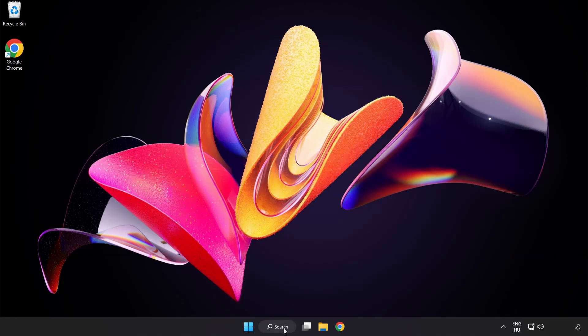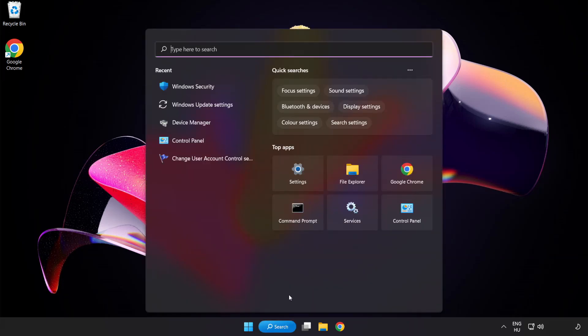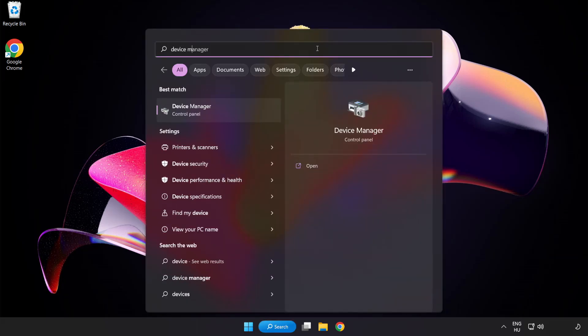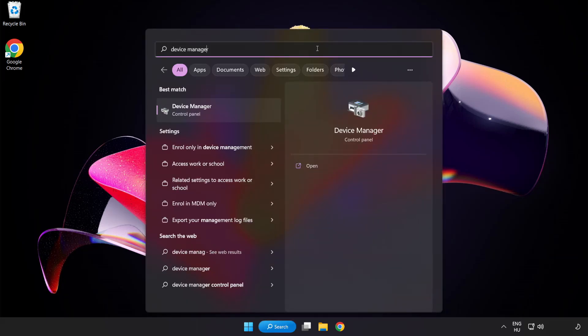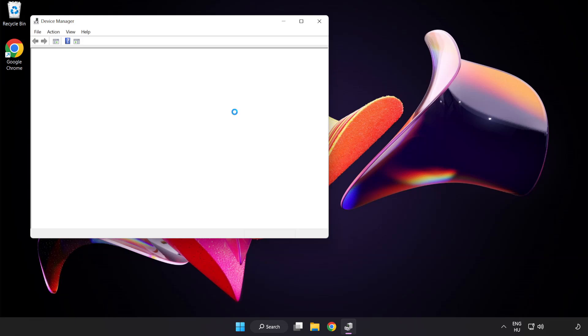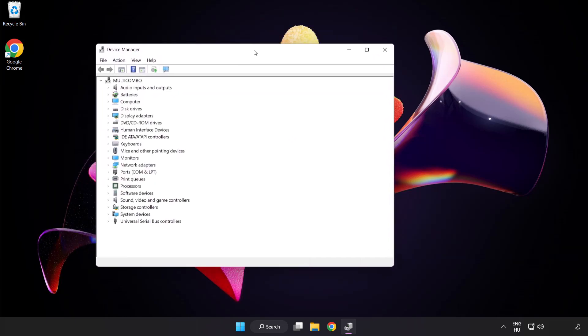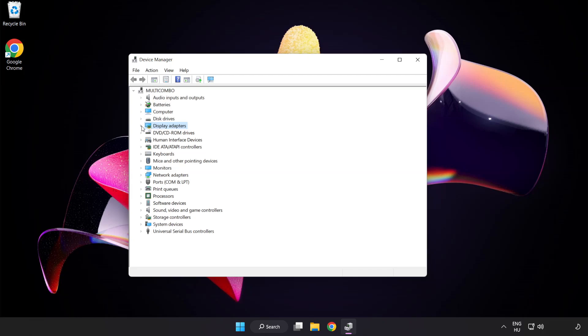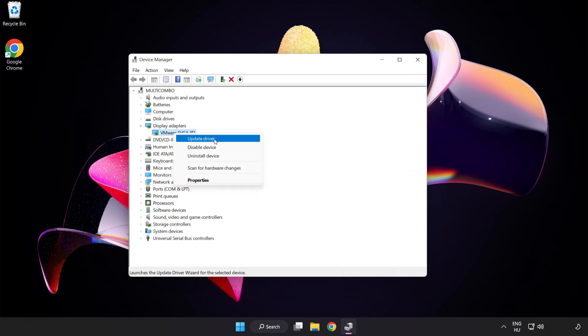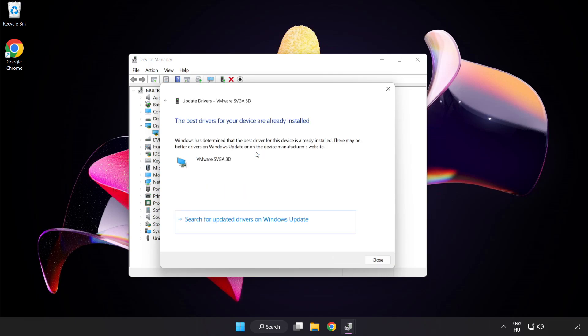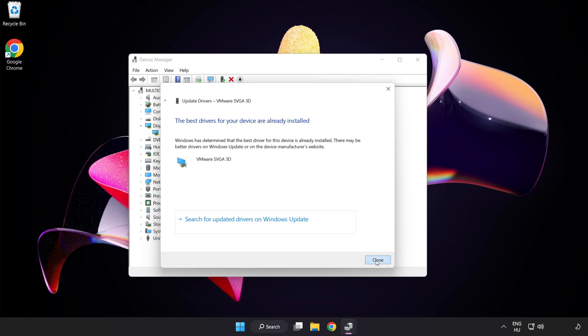Click the search bar and type device manager. Click device manager. Click display adapters, select your display adapter, right-click and update driver. Search automatically for drivers. Wait for installation to complete and click close. Close the window.